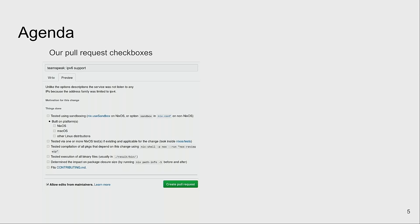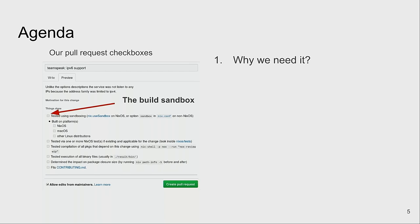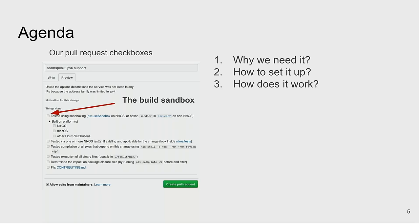Let's get back to the actual topic of my talk. If you happen to be a contributor in Nix packages, you might have seen the pull request form you have to fill out. One big question people sometimes have is what the first point means — the sandbox checkbox. I'll explain what this build sandbox is, why we need it, how it's set up, and how it's implemented on Linux.